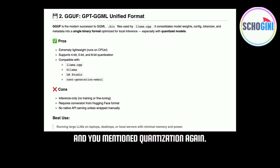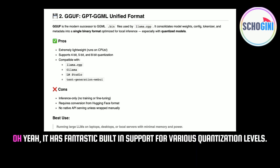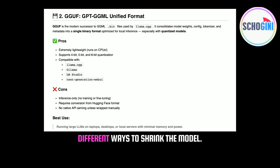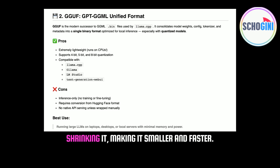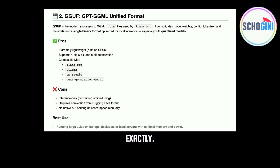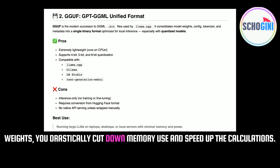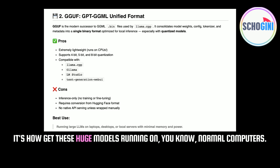GGUF has fantastic built-in support for various quantization levels — 4-bit, 5-bit, 8-bit — different ways to shrink the model. By reducing the precision, the sort of numerical detail of the model's weights, you drastically cut down memory use and speed up the calculations. It's how you get these huge models running on normal computers.